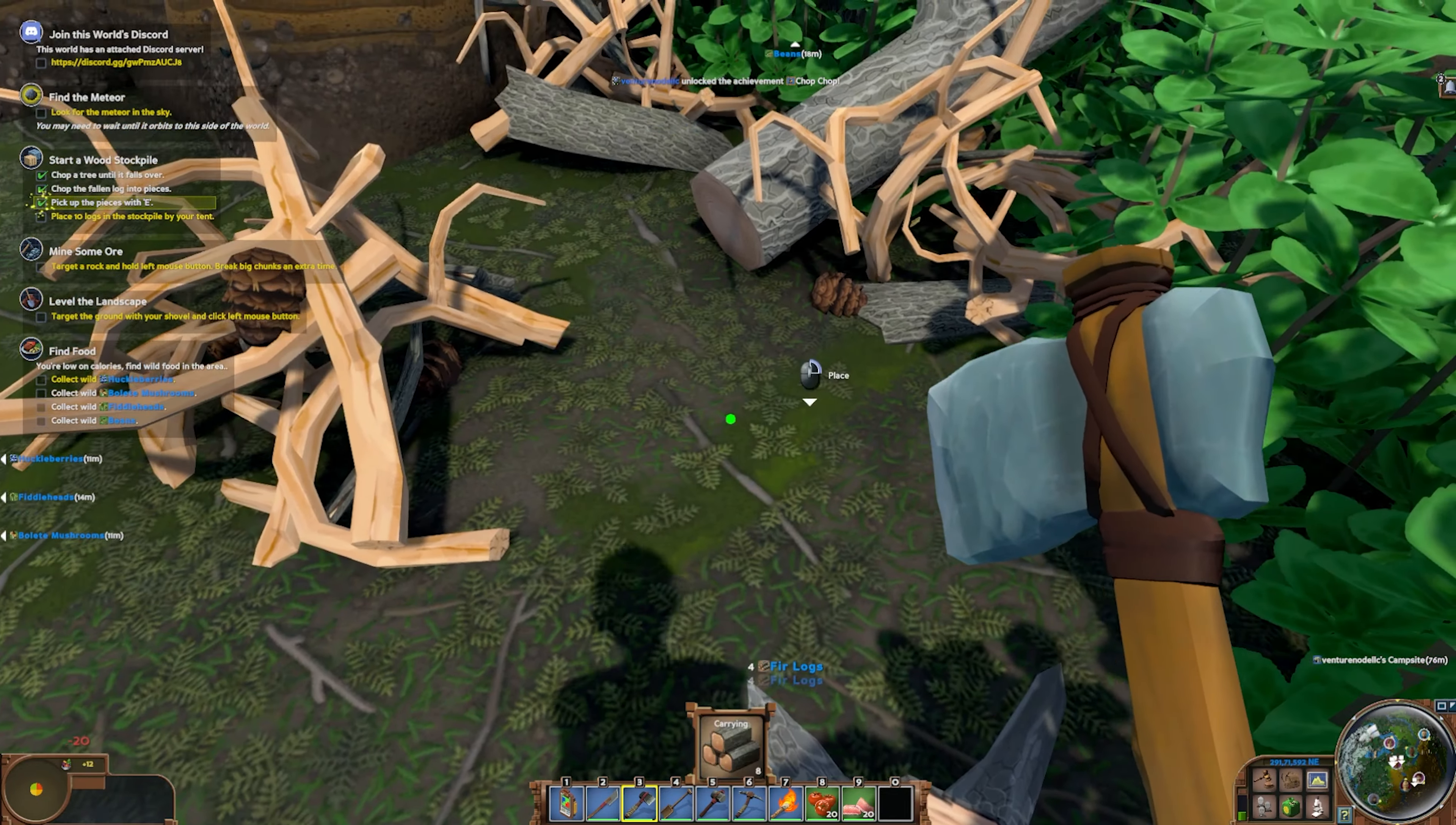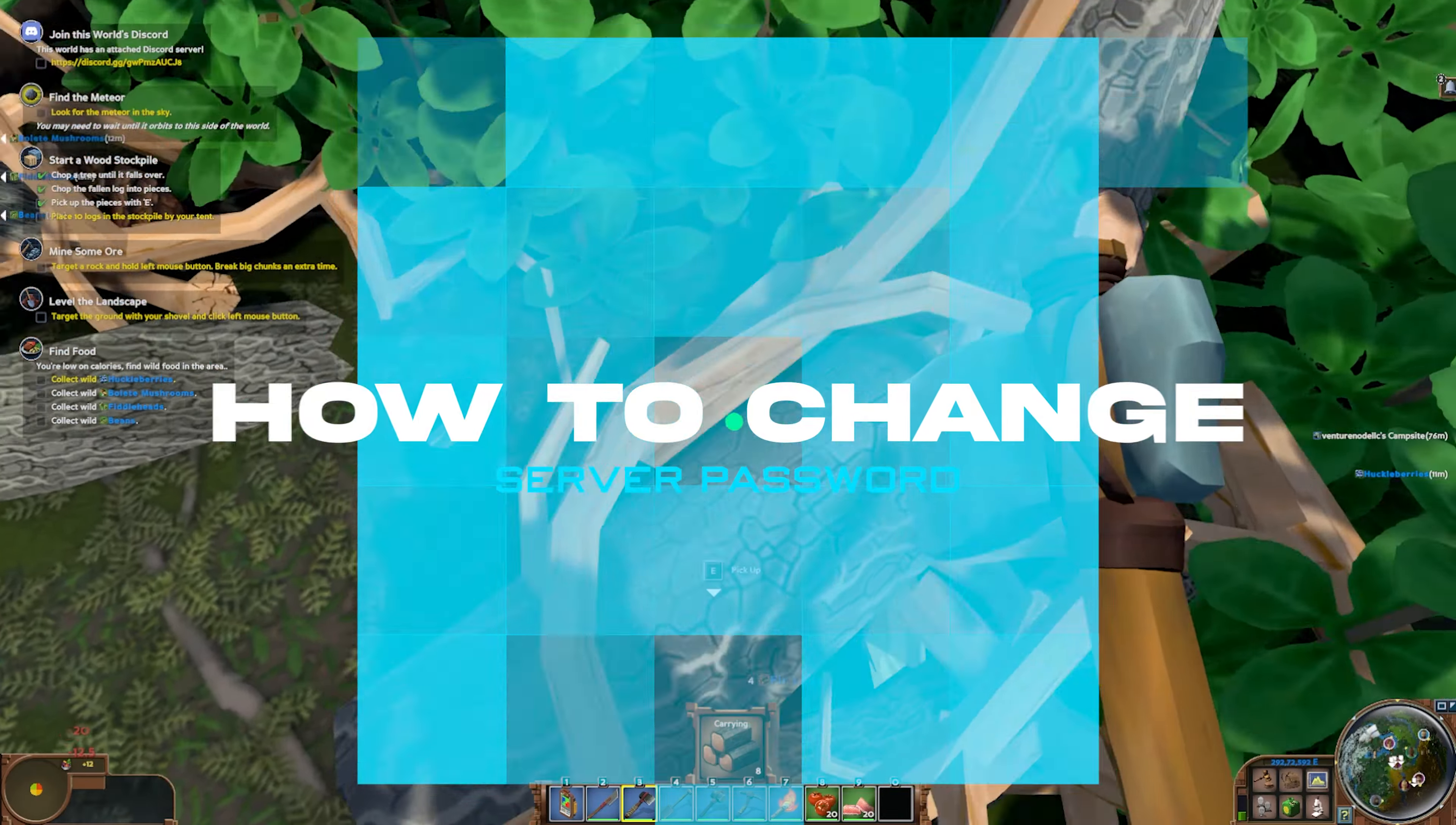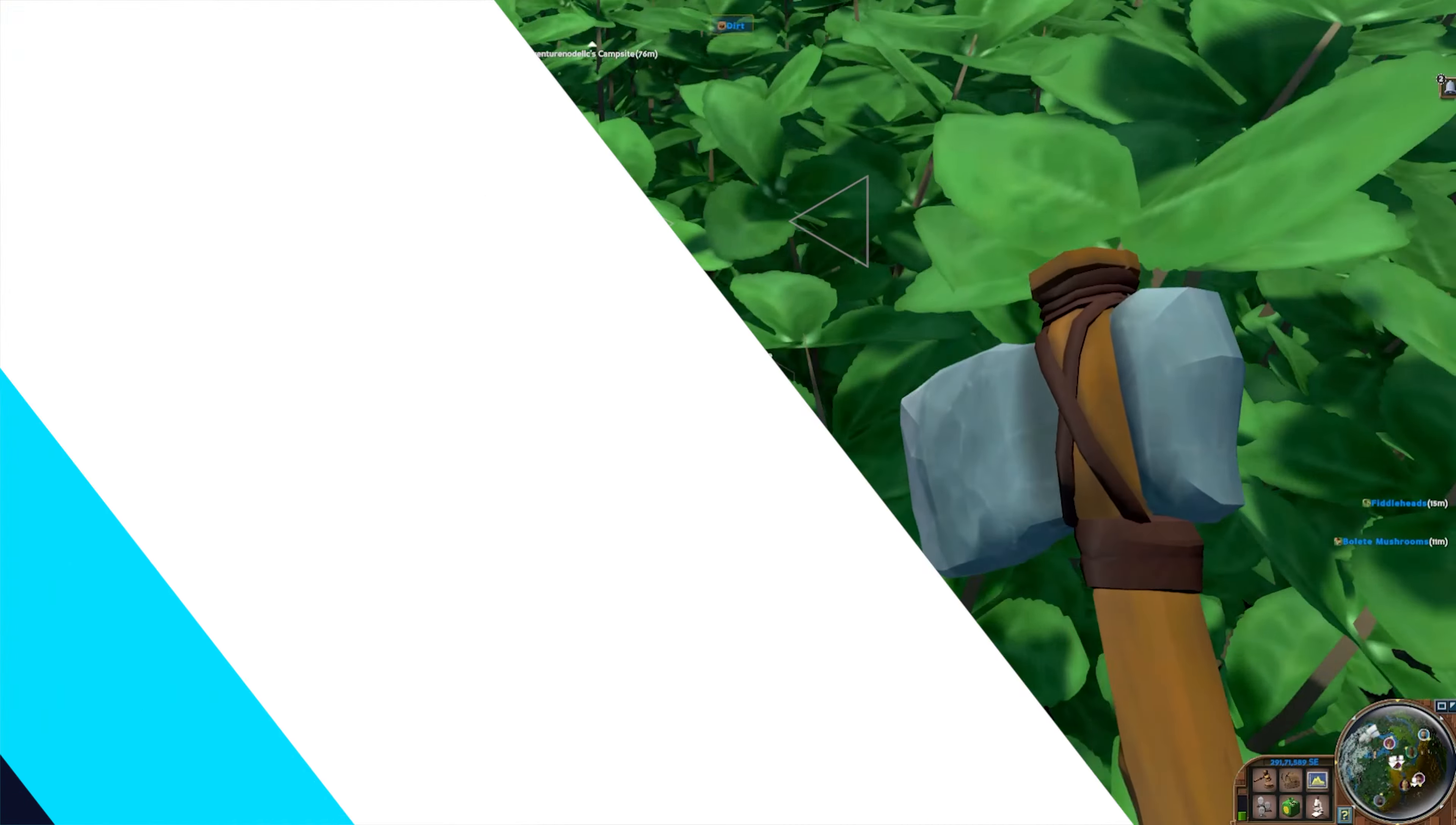Passwords are important when joining a server and in today's video, we're going to go over how to set a password on an Eco server.